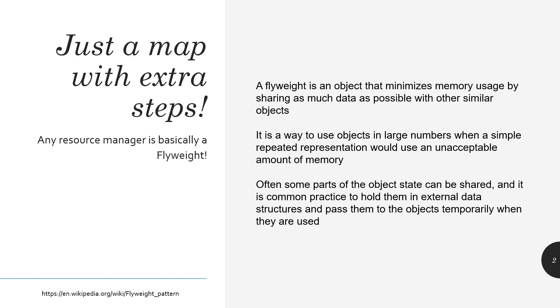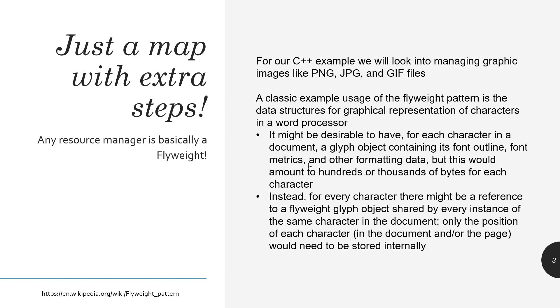Often some of the parts of the state can be shared, and it's common practice to hold them in external data structures and pass them to objects temporarily when they are used. So essentially, any resource manager - I want to add a resource, modify a resource, get a resource, delete a resource. The manager does all the work of allocating the memory, removing the memory, giving the memory back, and at the end of the day, you're really not the wiser. You're just using the public API that you get and be just happy with whatever you got going for you.